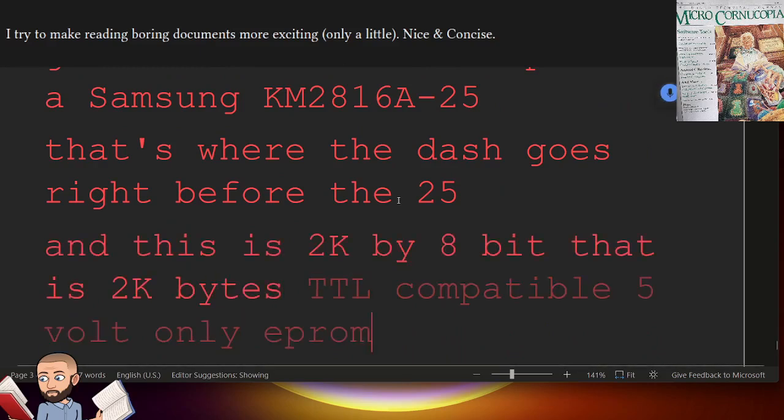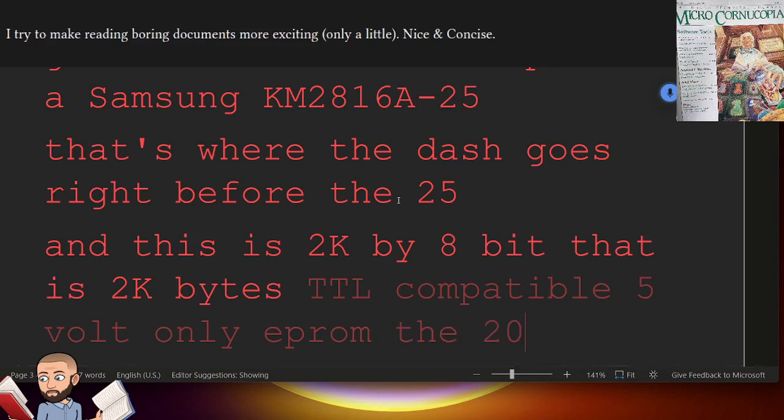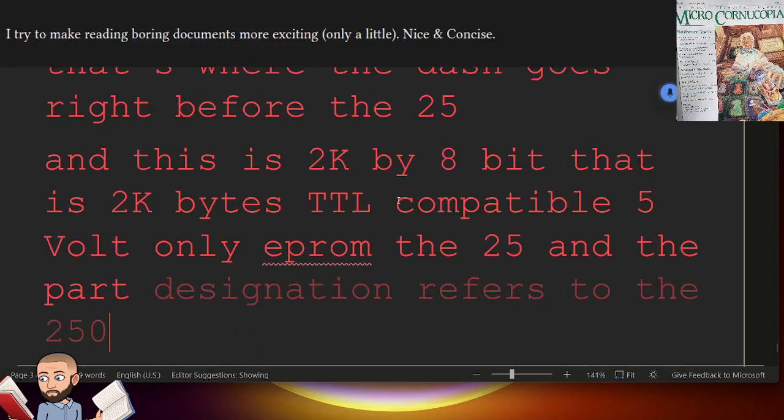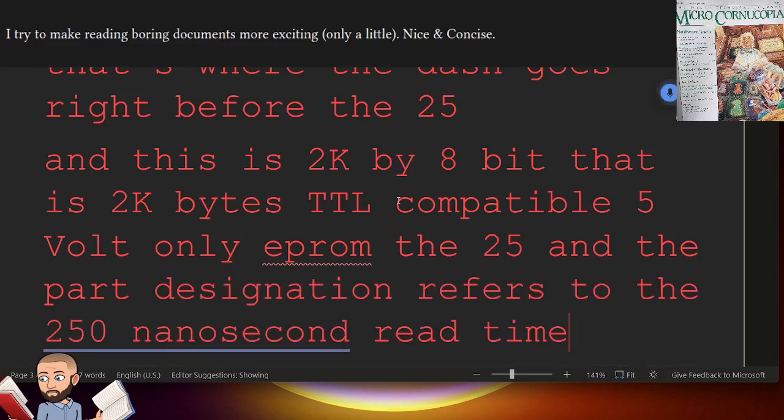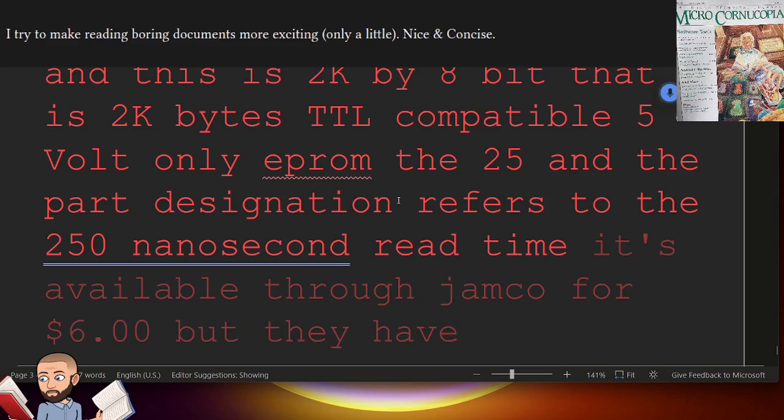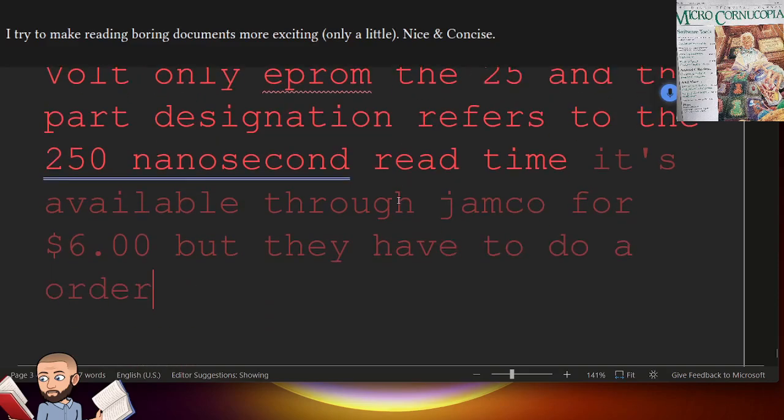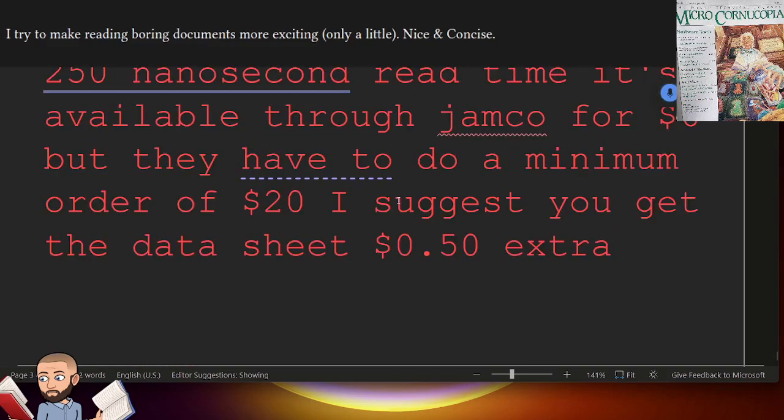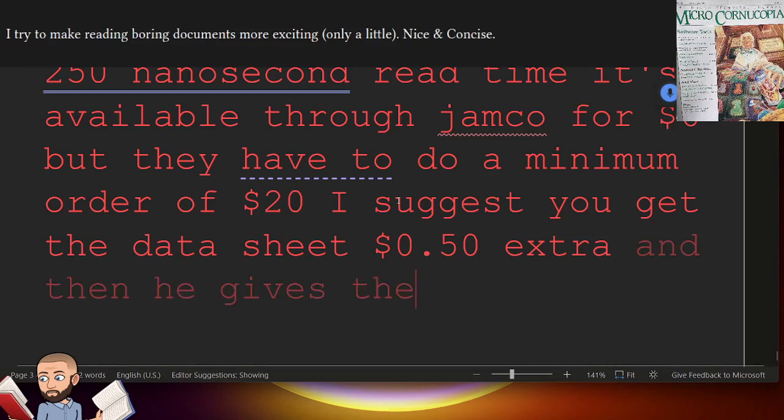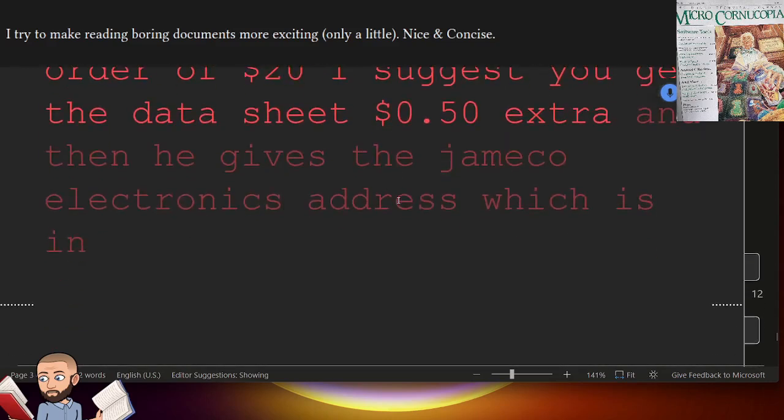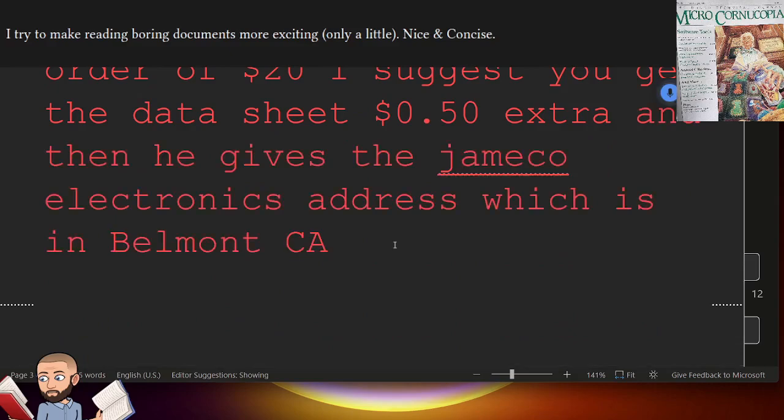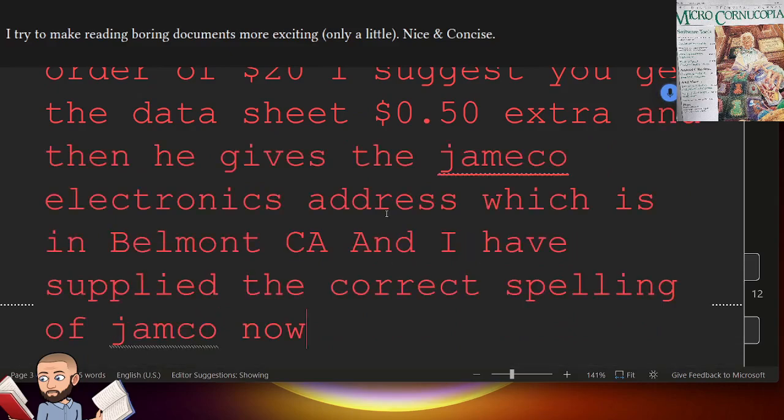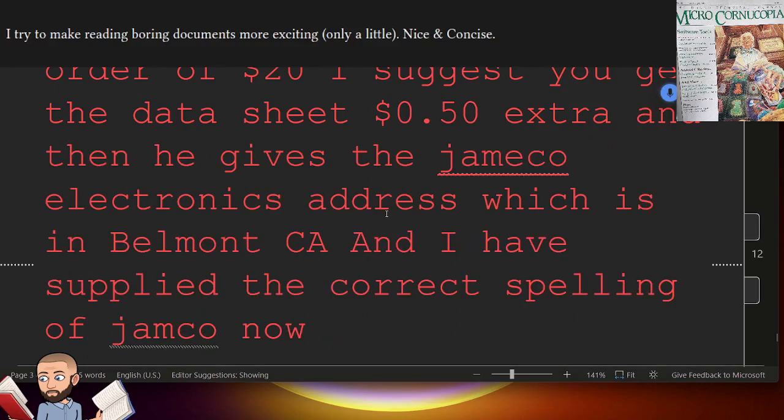The 25 in the part designation refers to the 250 nanosecond read time. It's available through Jameco for $6, but they have to do a minimum order of $20. I suggest you get the datasheet, 50 cents extra. And then he gives the Jameco Electronics address, which is in Belmont, California. And I've supplied the correct spelling of Jameco now. I've never heard of this company.